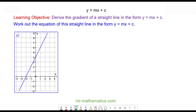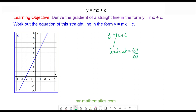Hello and welcome to our lesson on deriving the equation of a straight line graph in the form y is equal to mx plus c. In this form, m represents the gradient, which can be found by the change in y divided by the change in x, and c represents the intercept — this is where the line cuts the y-axis when x is equal to zero.